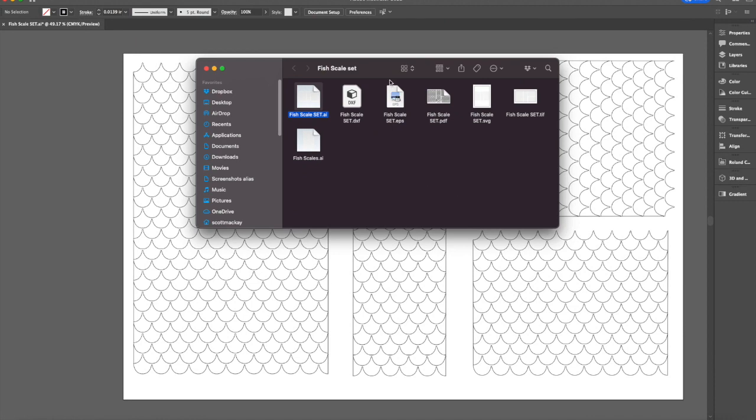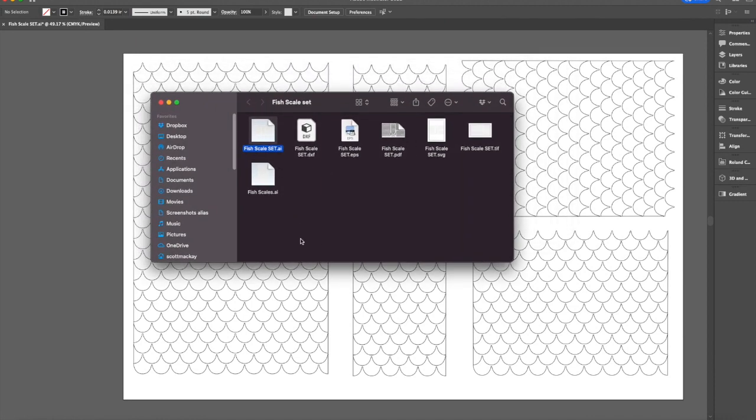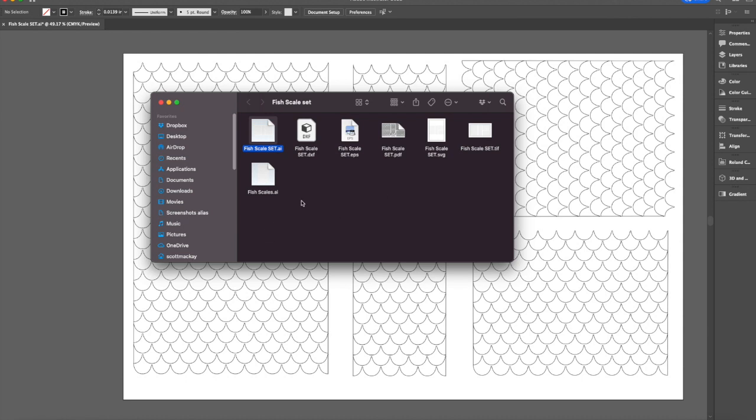So the files you get in my downloads like the fish scale set come with multiple file types. They come with the original Adobe Illustrator, they come with DXF, an EPS, which is generally open in any vector based software or any cutting software, a PDF, an SVG, a TIFF file, which is basically an image file.